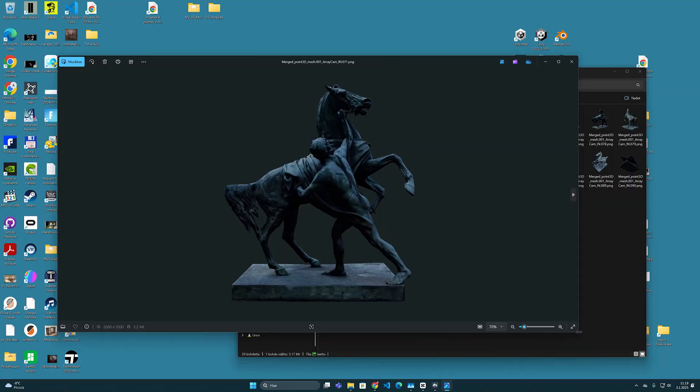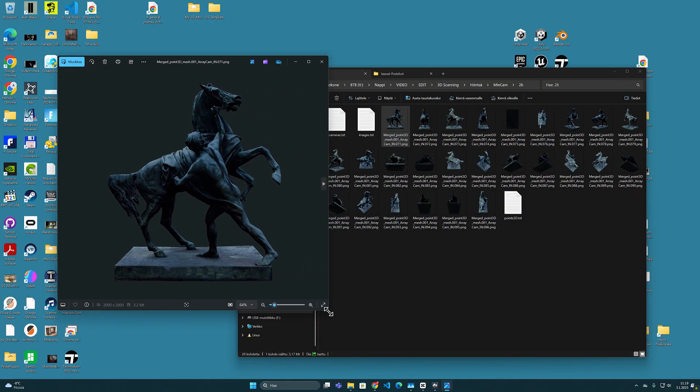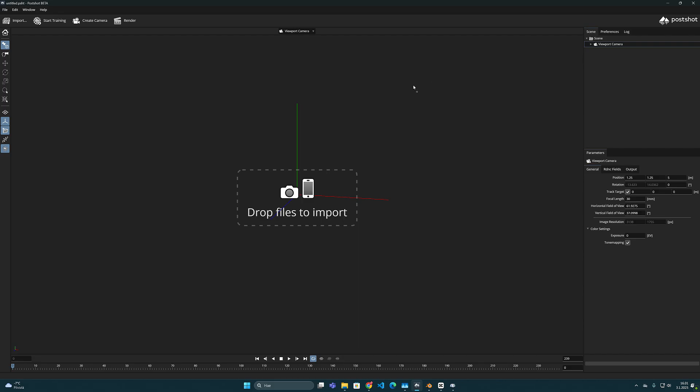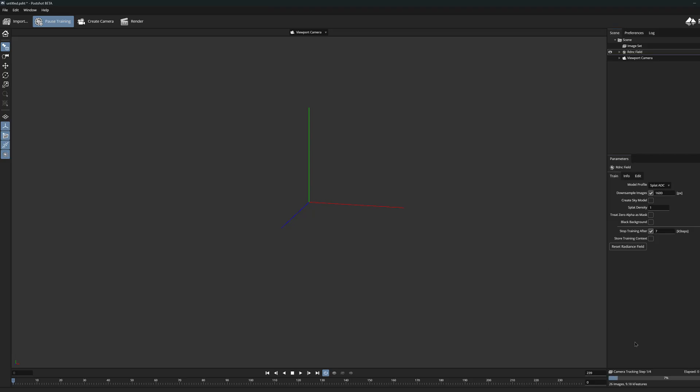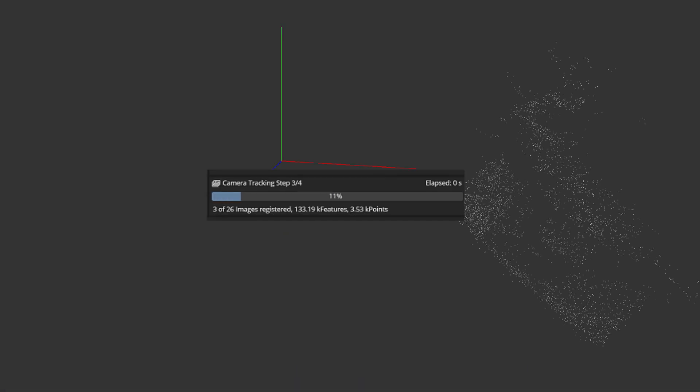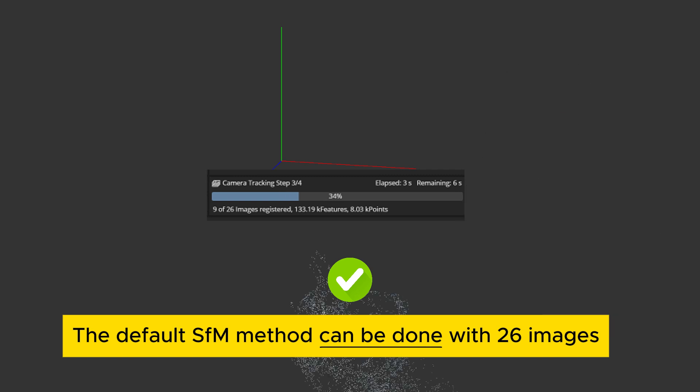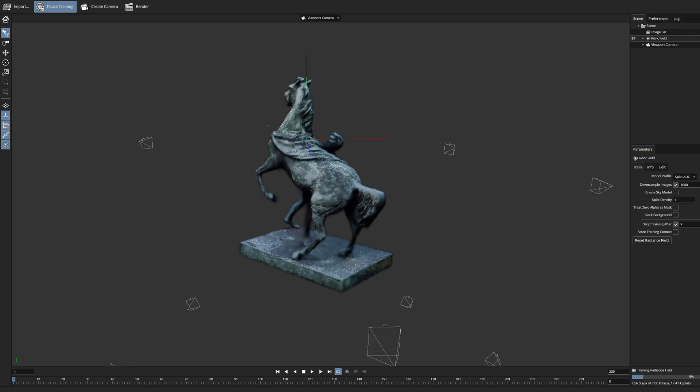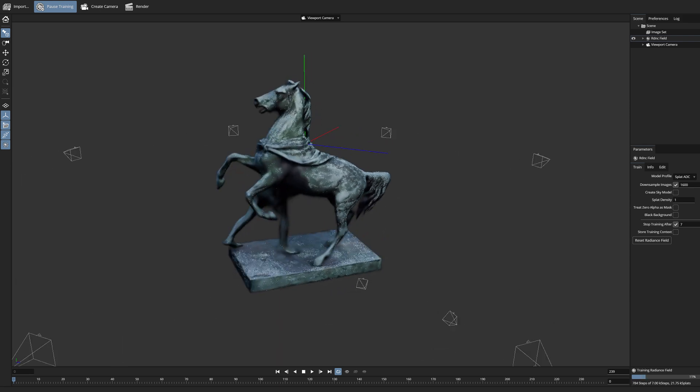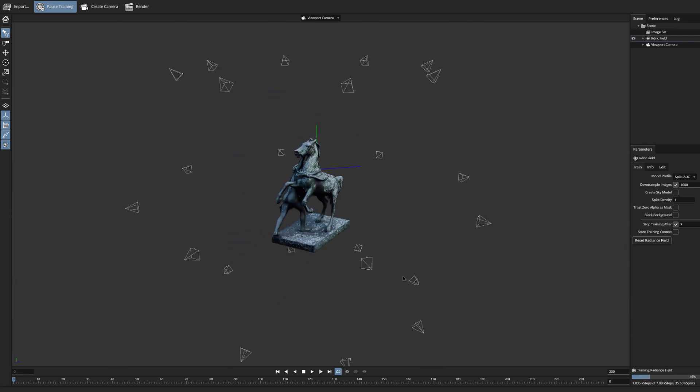Can pose shot's camera tracking feature track camera location from just 26 images? And it looks like it can! Pose shot managed to create a model from 26 images using just camera tracking. The camera position seems to be very much in the same places as in the original blender model.